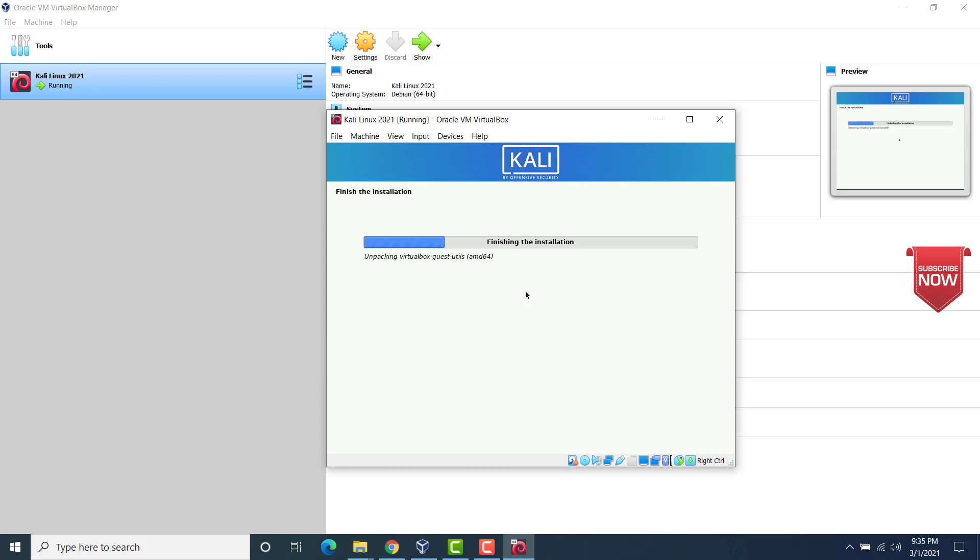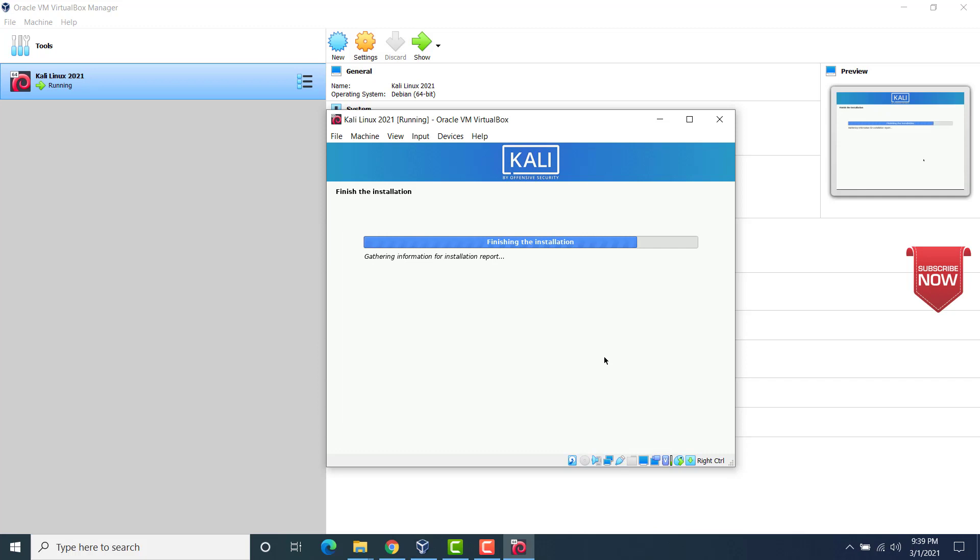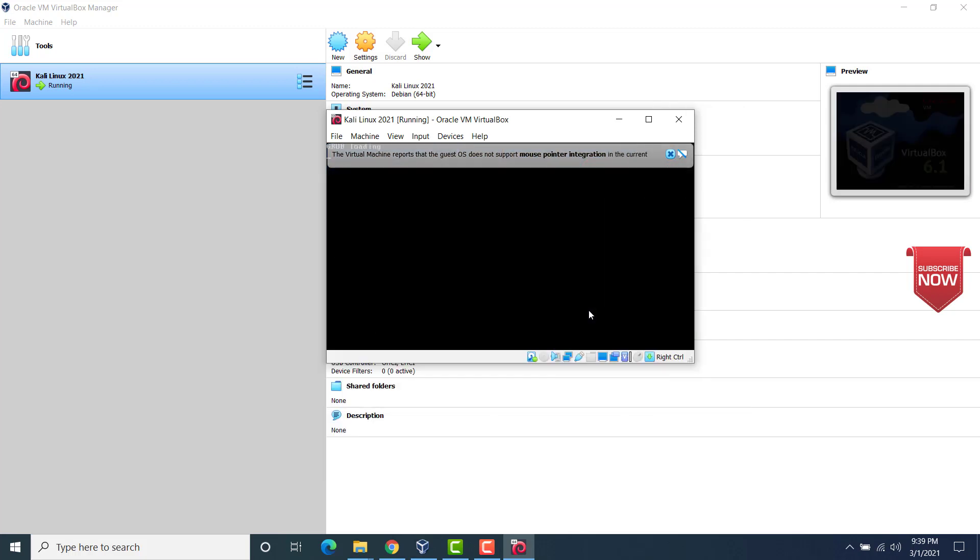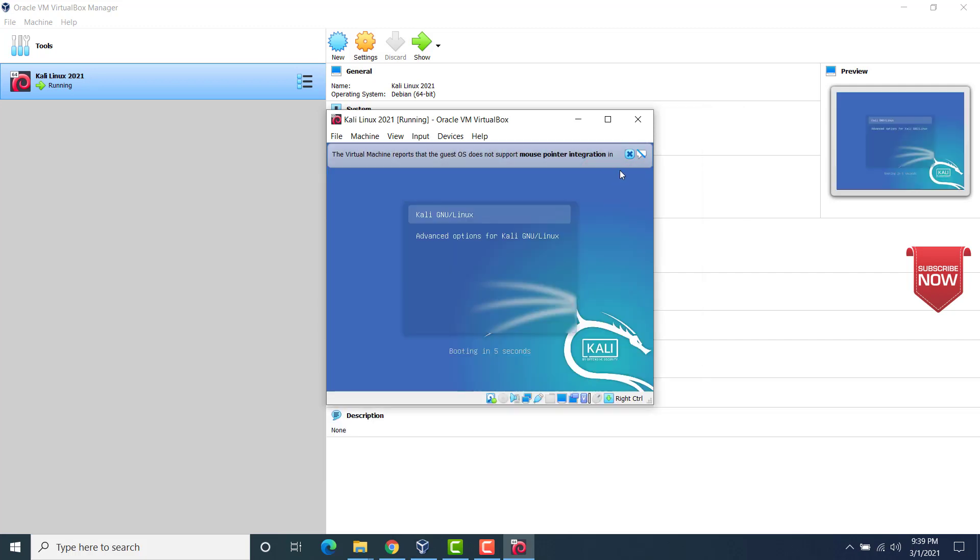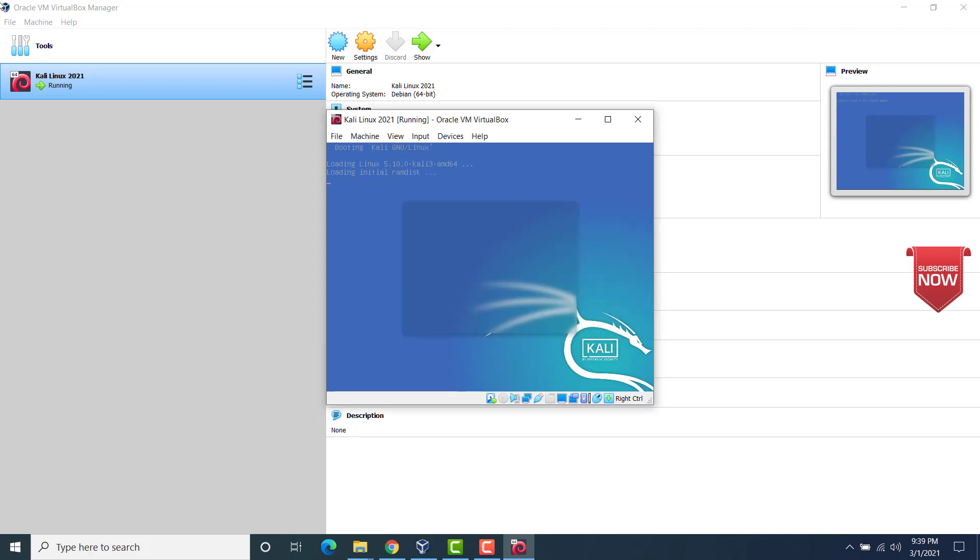Now you see that the installation is actually finishing. And after this the VM would actually restart. So wait for this process to complete. Now you see that the installation is complete. Click on continue. Now this will restart the VM. Now the VM is restarting. Now we would see the login screen. So this is the bootloader.